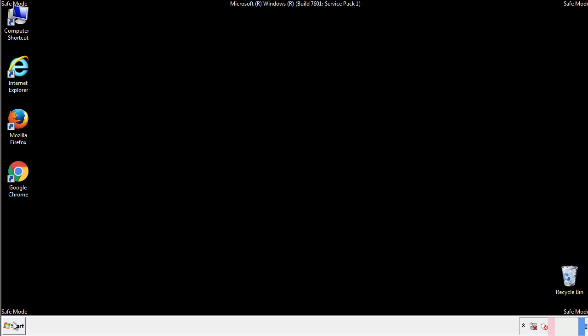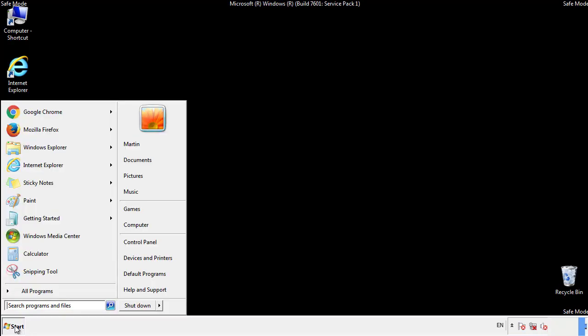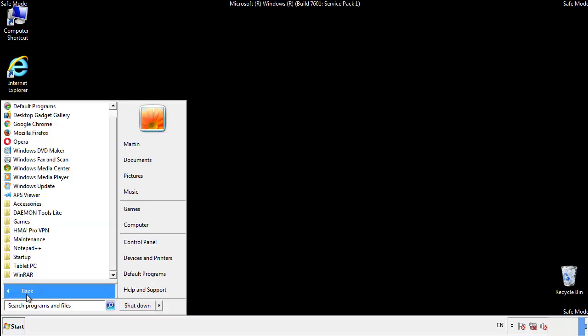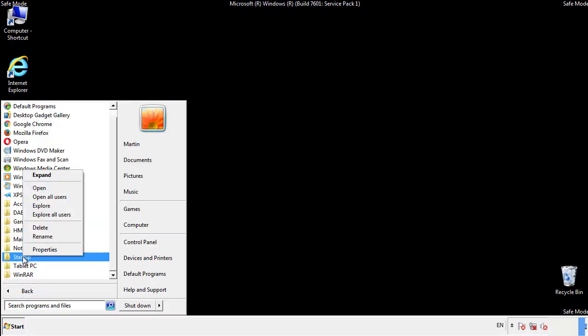Now we want to check for any suspicious files in our startup folder and delete them afterwards.